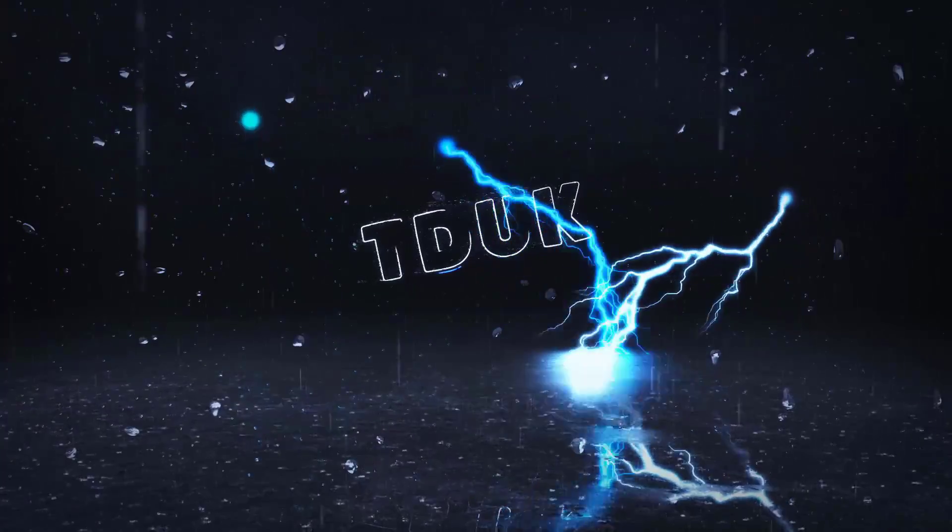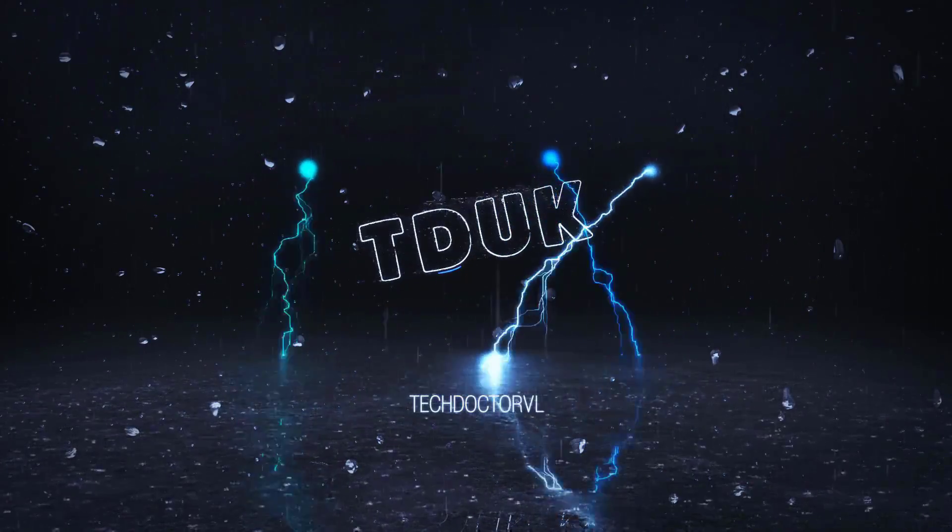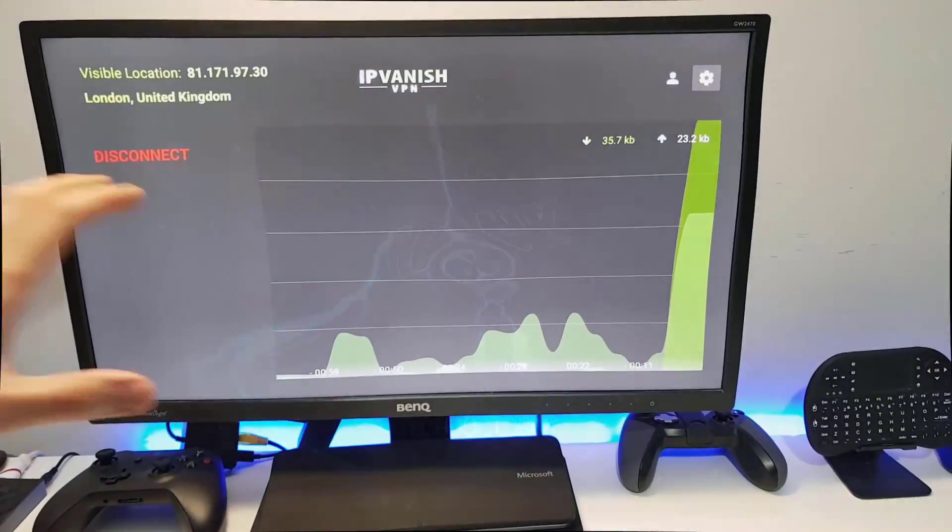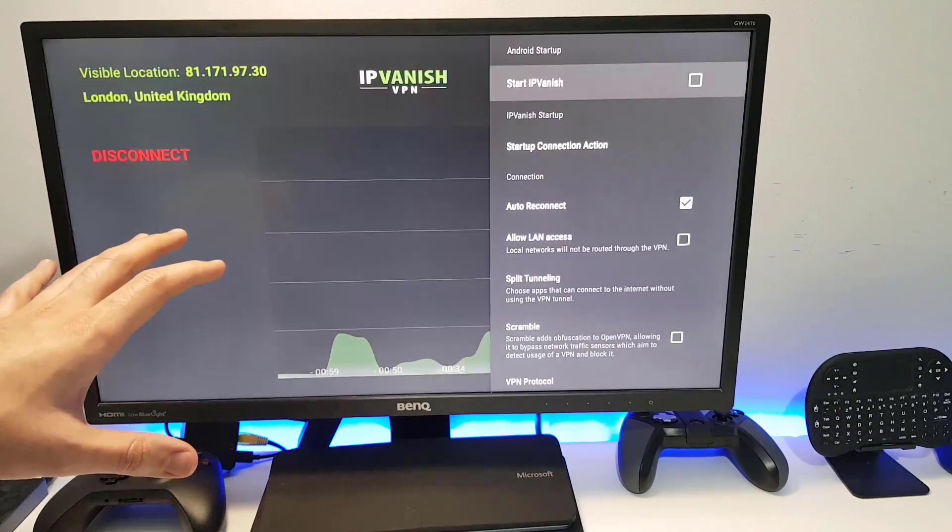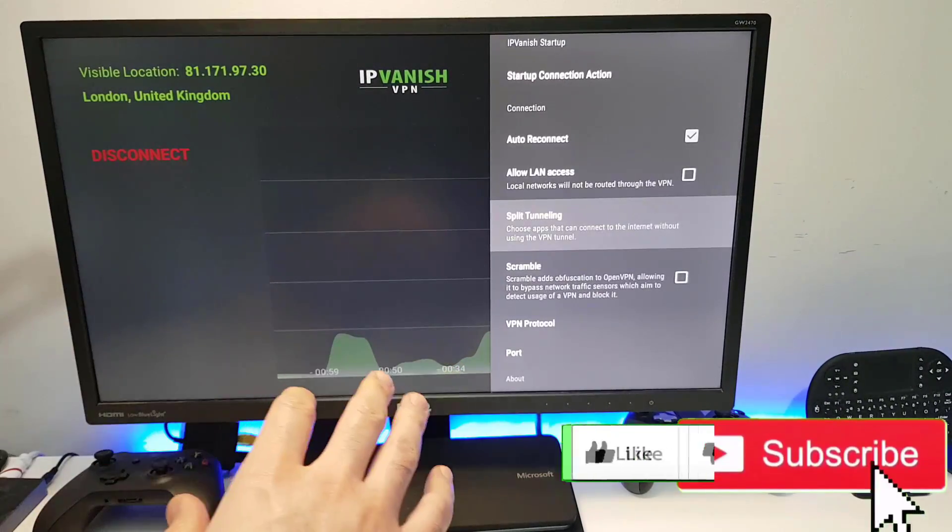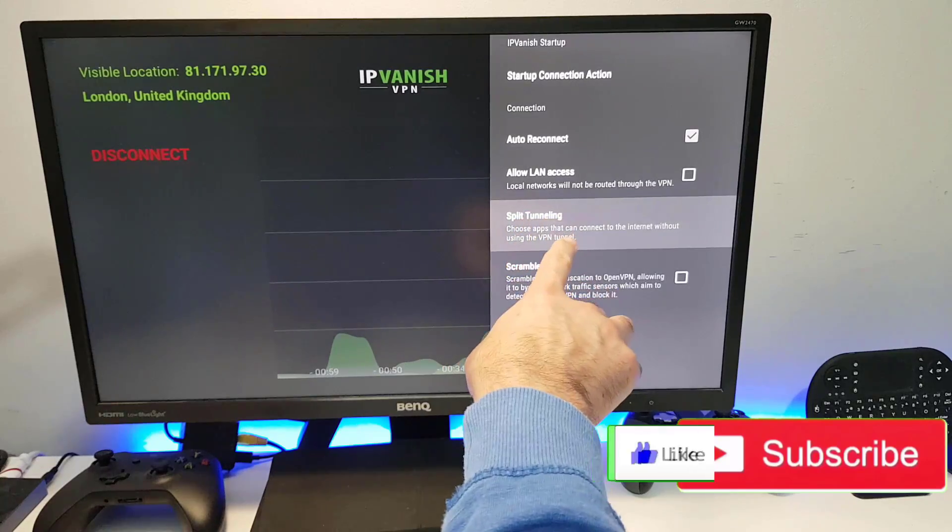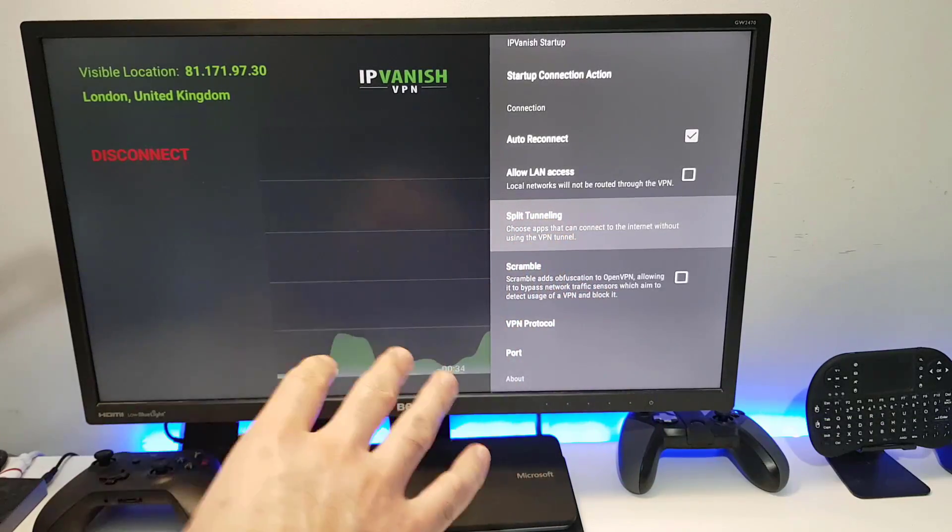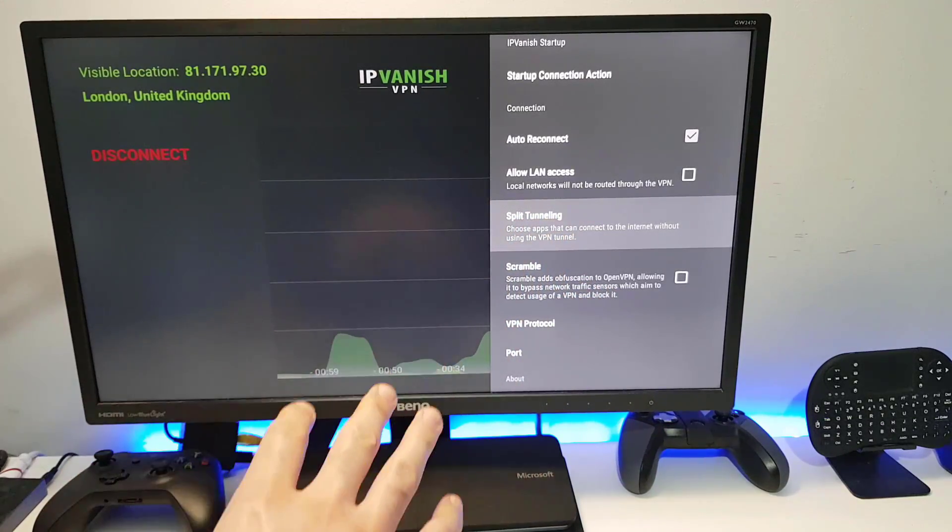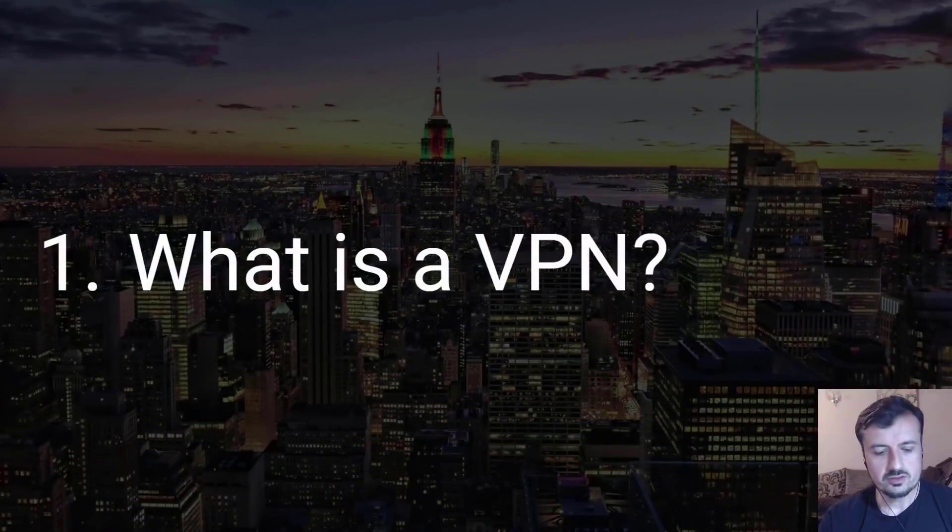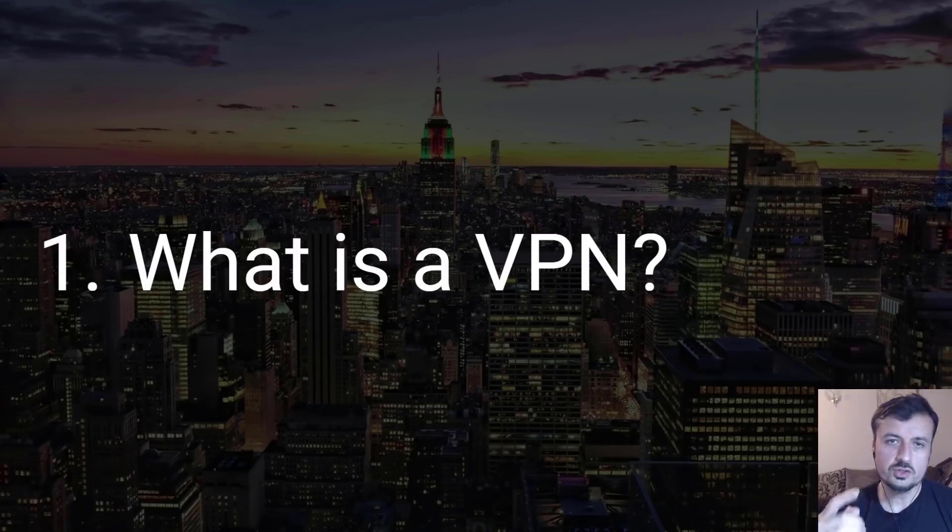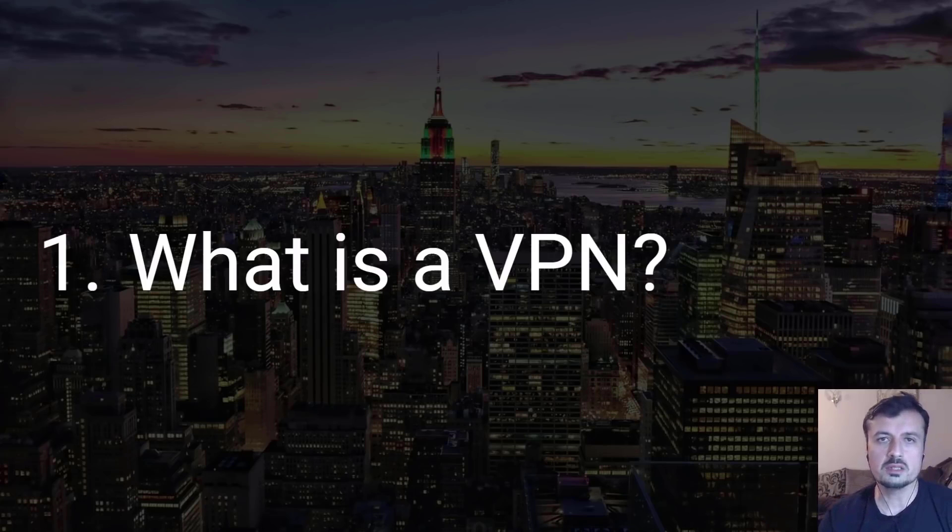Okay, so the first setting that we're going to look at is called split tunneling. Now for us to understand exactly what split tunneling is, let me first explain to you exactly what a VPN is. So a VPN stands for virtual private network, and it's a method of connecting to the internet or to another network in a secure manner where your traffic is encrypted.